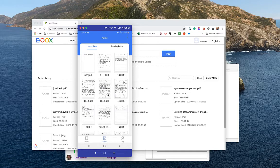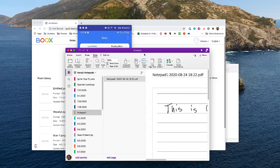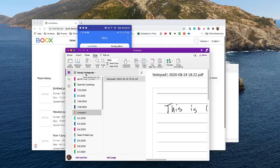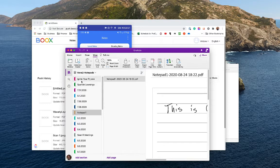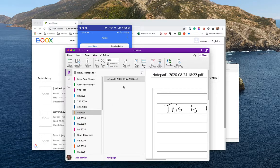Another way I sync my notes is using OneNote. Within the device you can configure your OneNote account — I'll show that later. When you configure it, it creates a specific notebook for the Nova 2 called "Nova 2 - Notepads," and then it syncs all your notes as sections, where each individual note shows up as a section and the pages are the actual note content.